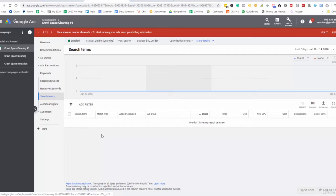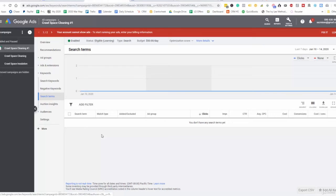I can remove some of the other keywords that I'm bidding for that are not getting the searches. They're not getting the clicks. So this can help you further optimize by reducing your cost per click, reducing your clicks in general, and only bidding on the keywords that are getting the most traffic.